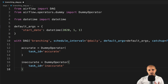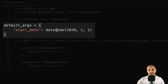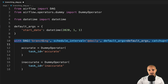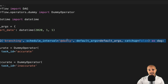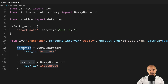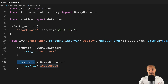What does this DAG do? Pretty much nothing right now. We import the DAG object, then the DummyOperator, define a start date of January 1st 2020, instantiate a DAG object with 'branching' as the DAG ID, the schedule interval is set to daily, catchup is set to false, and we have two tasks — 'accurate' and 'inaccurate' — using the DummyOperator. So as you can see, we are really doing nothing yet.